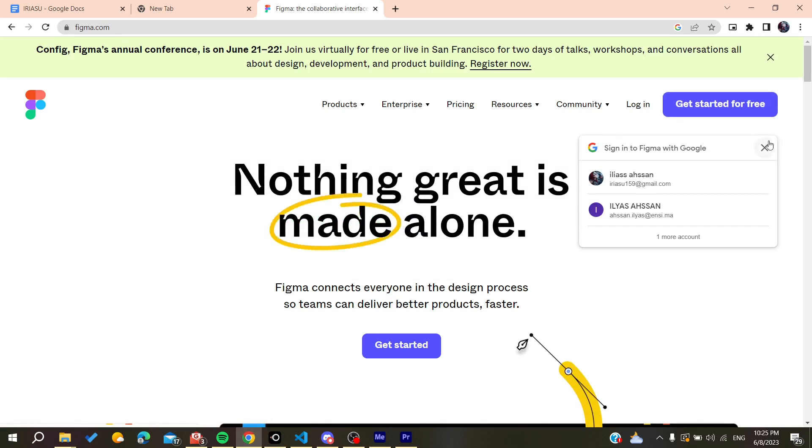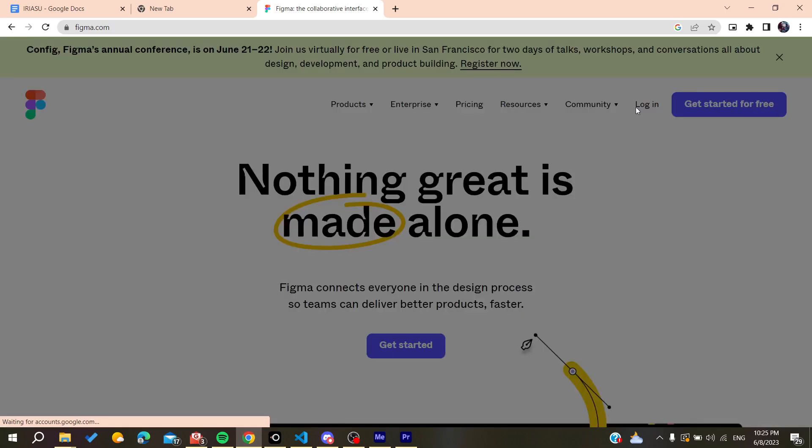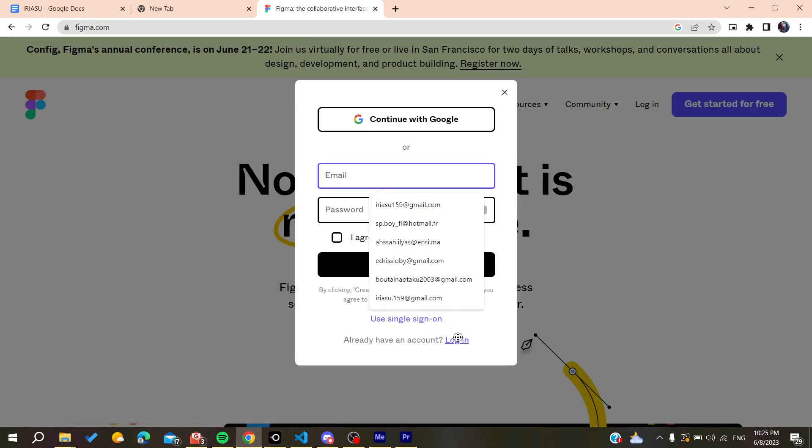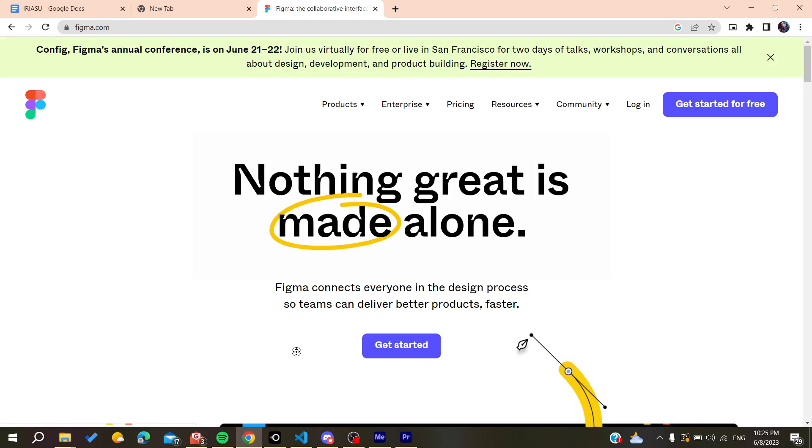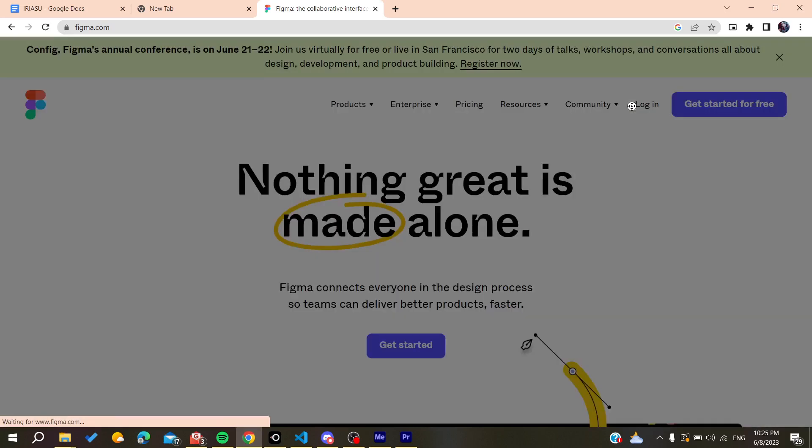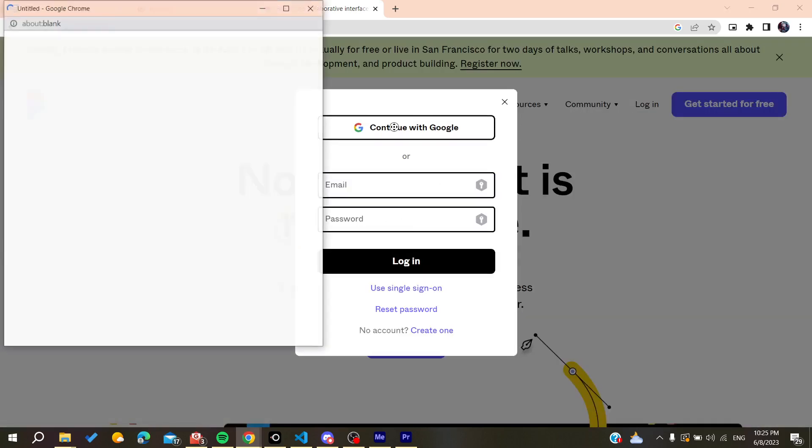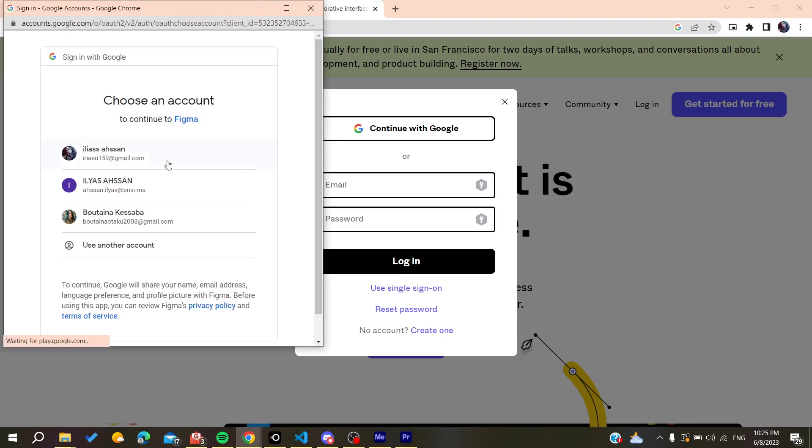After that, we need just to sign in or login. So basically you need just to click on login or you can create your own account by creating with your email, etc. You need just to go to create an account and add your information. So basically I'm just going to log in and I'm going to continue with my Google account.